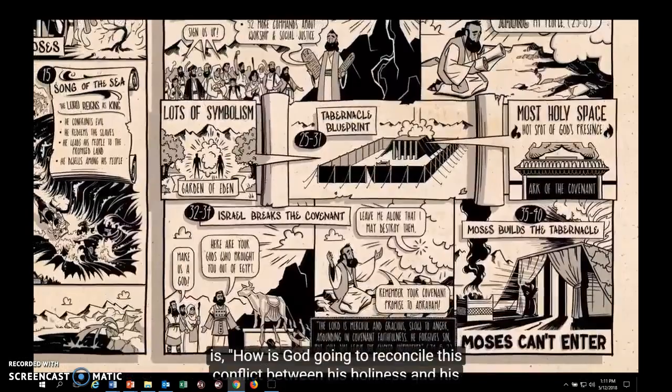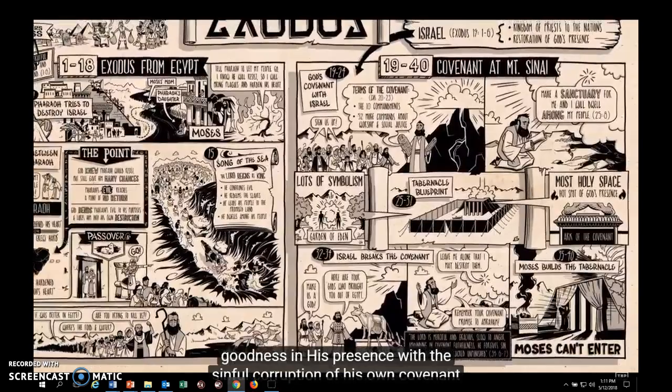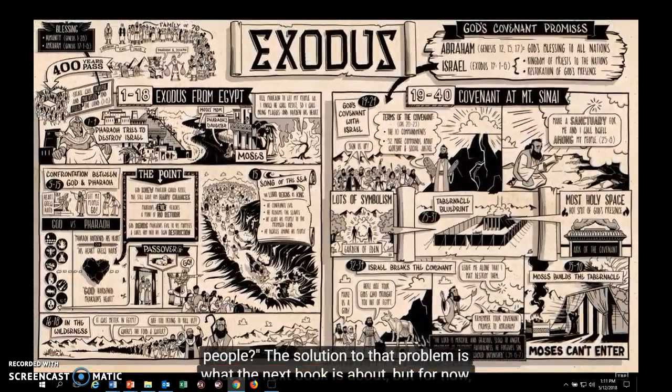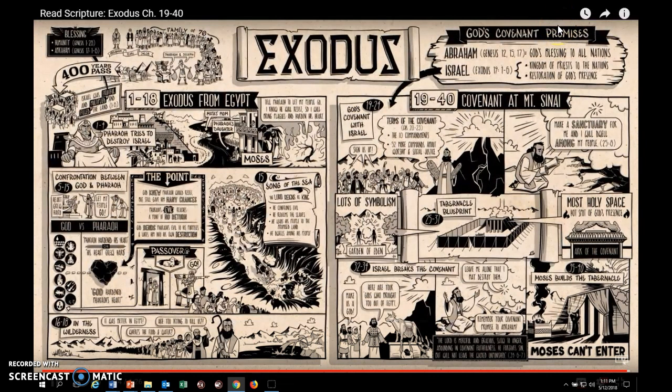The question as the book closes is: how is God going to reconcile the conflict between his holiness and goodness and presence with the sinful corruption of his own covenant people? The solution to that problem is what the next book is about. But for now, that's the Book of Exodus.